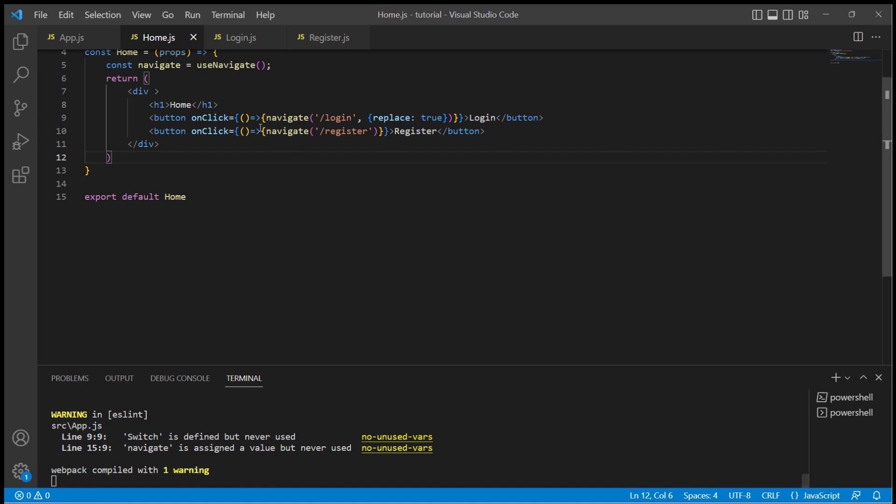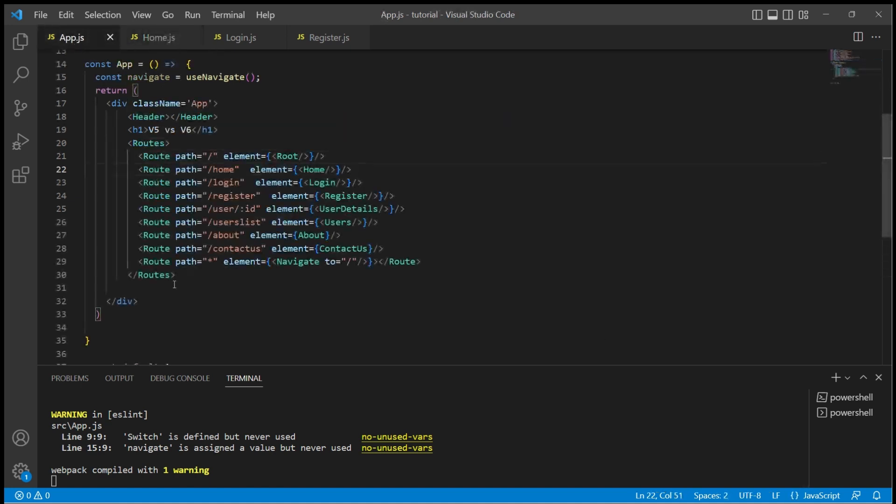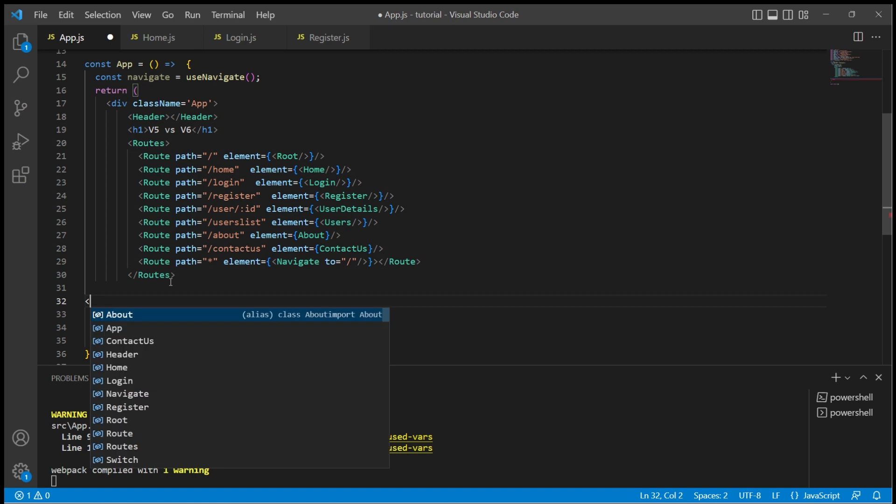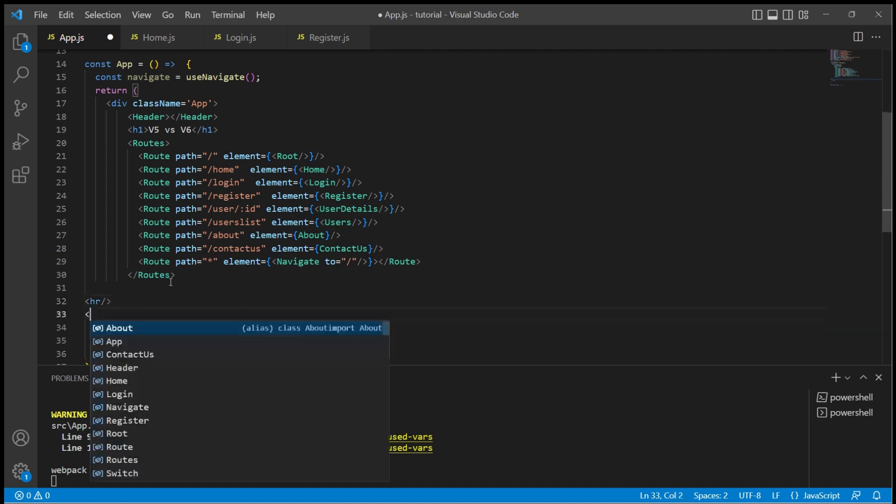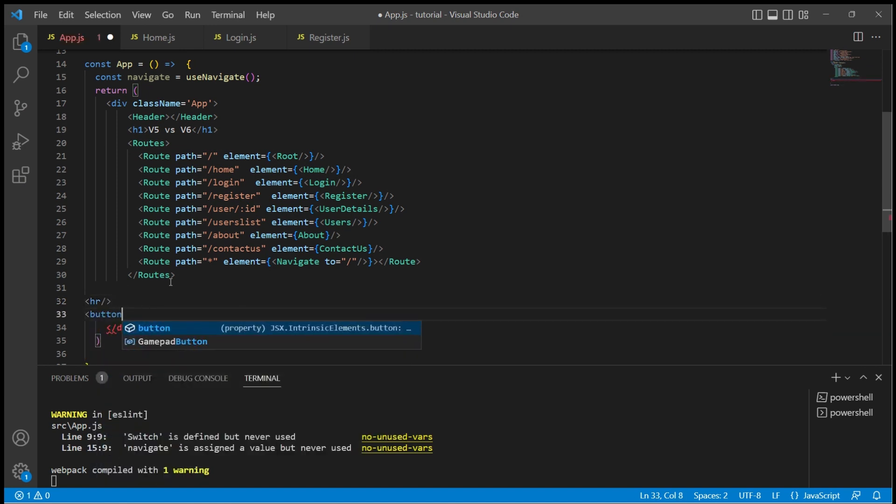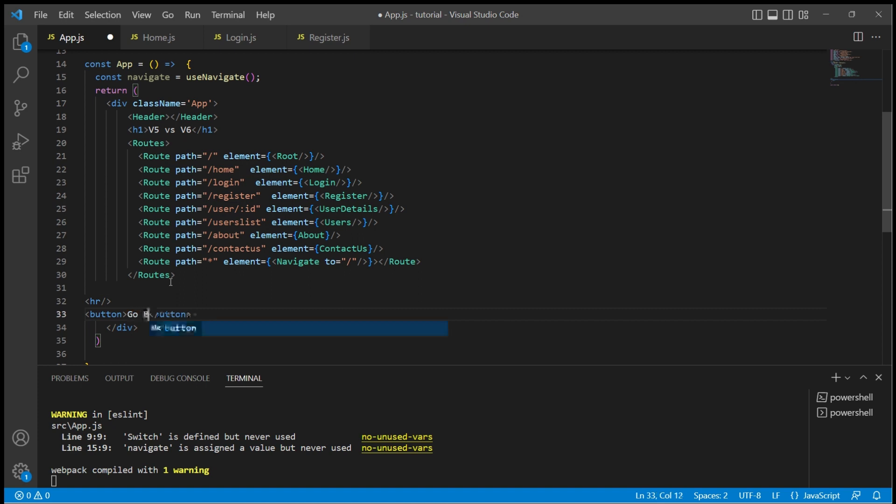Let me add two buttons in the app.js file. Let me just add a separator and add two buttons, one to go back and the other to go forward.